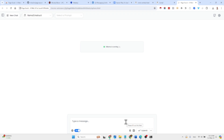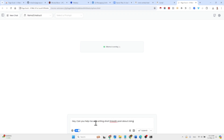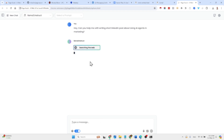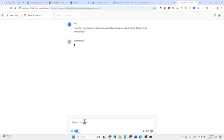Just as an example, I asked: 'Hey, can you help me with writing a short LinkedIn post about using AI agents in marketing?' It started searching the web, although I didn't intend to enable that — I just didn't turn off the toggle. Let's see what it produces.